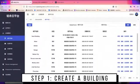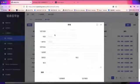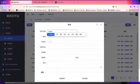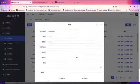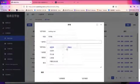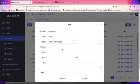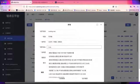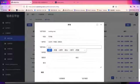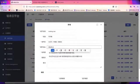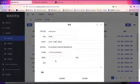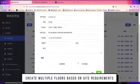On the robot management platform, create a building for your robot. You basically need to put in some information here, including the building name, type, address, and the number of floors.